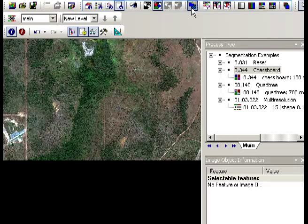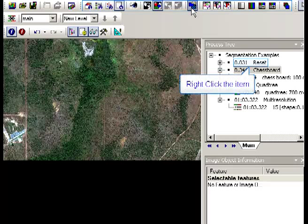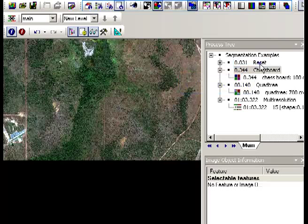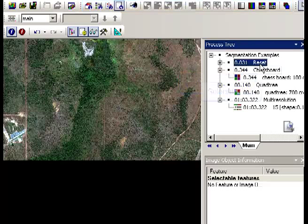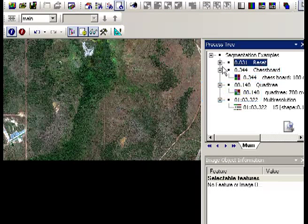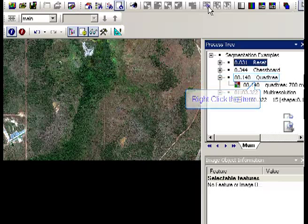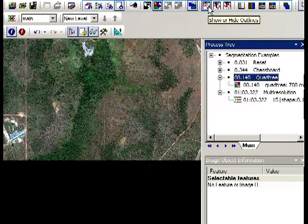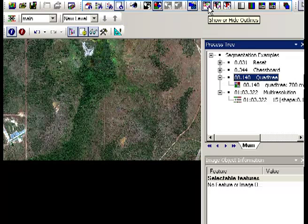So we go back out to our world view image and I'll reset that segmentation. This time we're going to try the quadtree segmentation. So I'm going to run that one. This one takes a little bit longer. And incidentally, you can look at the length of time taken for each of the segmentations in the process tree. So for example, the chessboard segmentation has taken 0.34 of a second, whereas the quadtree has taken 8 seconds.